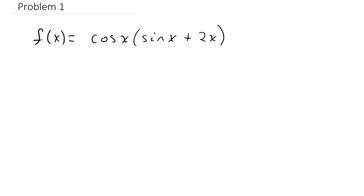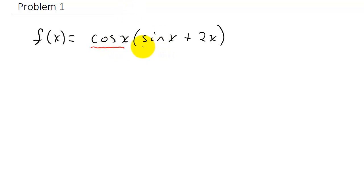In this first problem, we have f(x) equals cosine x times (sine x plus 2x). Here, cosine x is going to be our first function, and sine x plus 2x is going to be our second function.